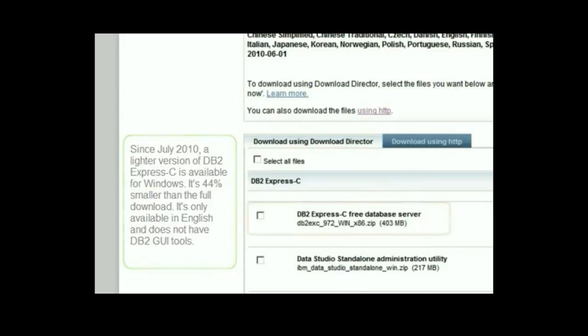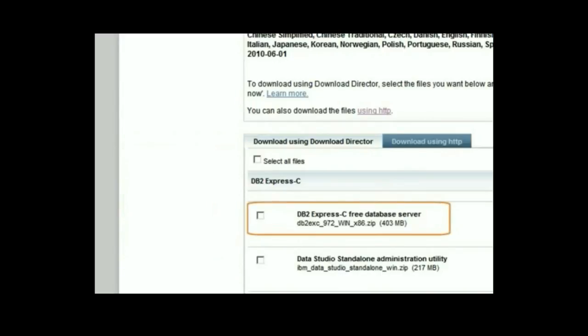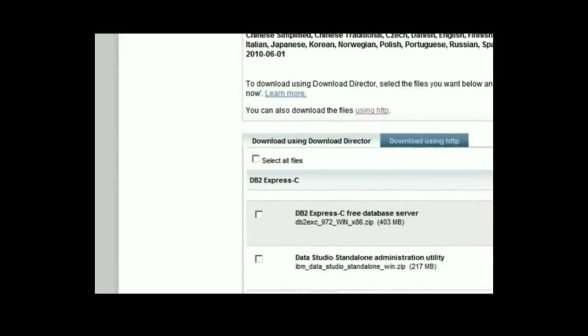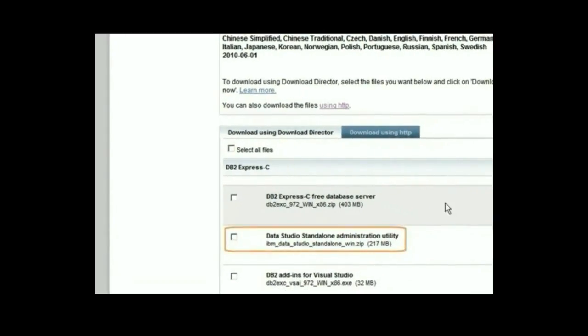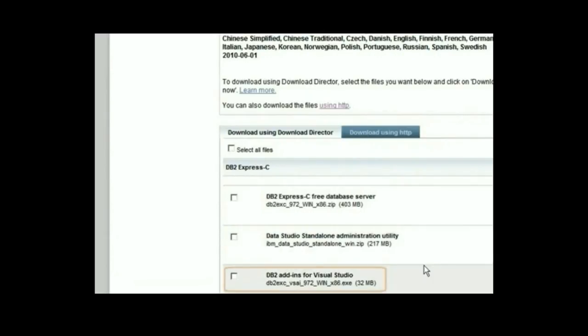If you just want the database server, you can choose the first option. If you want an administration tool and development tool for DB2, we recommend you to download IBM Data Studio. If you are a Visual Studio developer, choose the DB2 add-ins for Visual Studio.